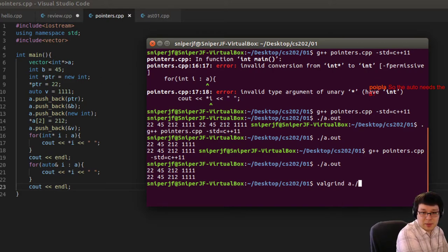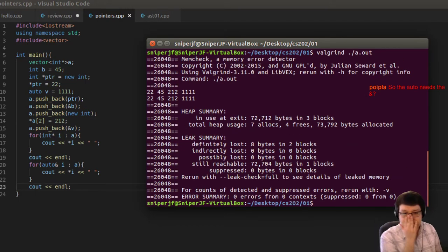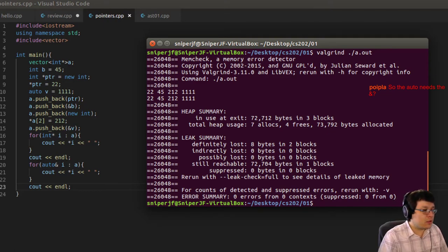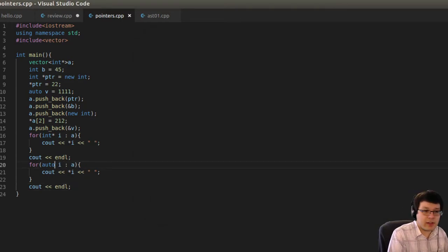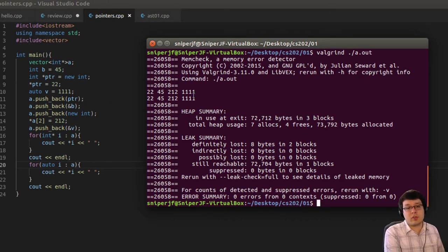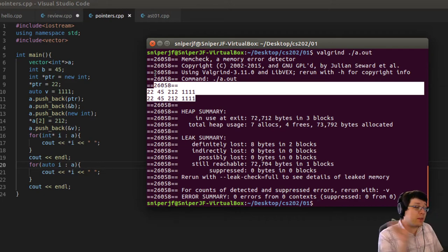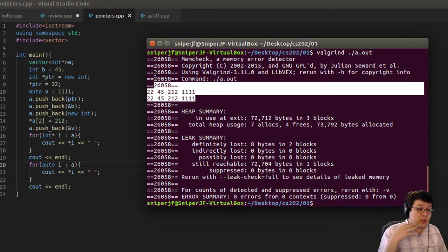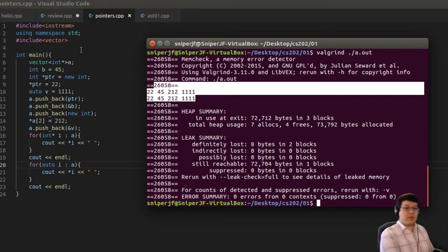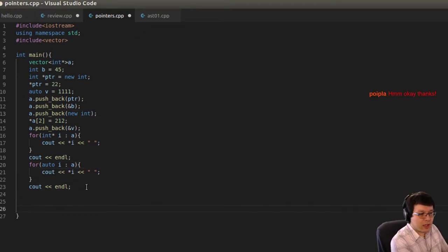Let's run Valgrind and see if we have memory leaks. We almost certainly do, because we never deallocated anything. Running it: we have eight bytes in two blocks lost. The auto doesn't need the ampersand — let me test that — yes, it runs the same without it. Without the ampersand you're passing by value; with it you're passing by reference, which doesn't matter much for pointers but does matter for value types.